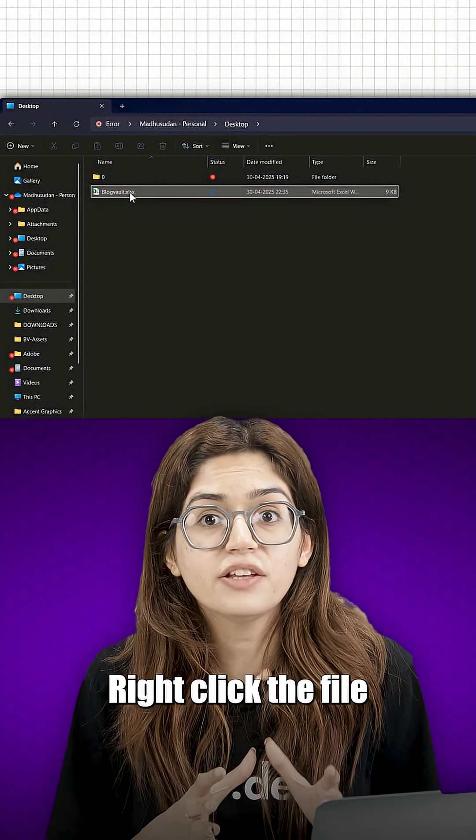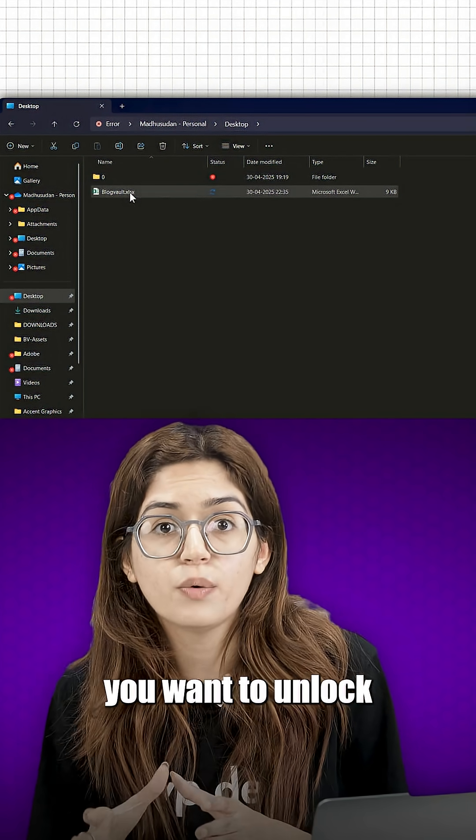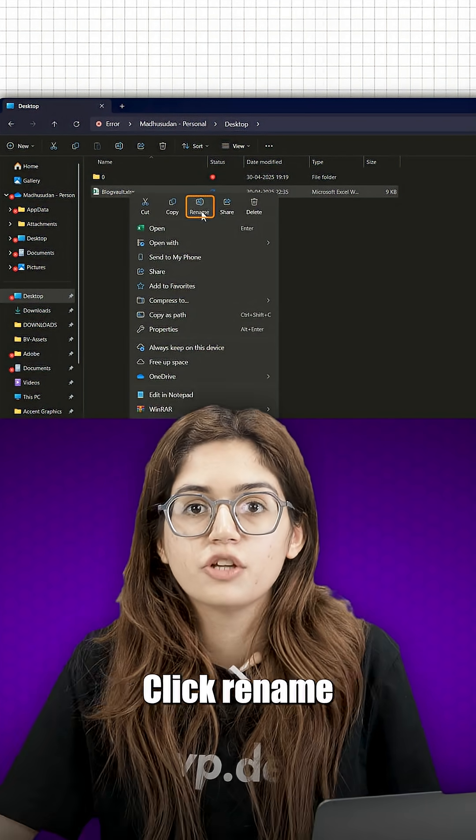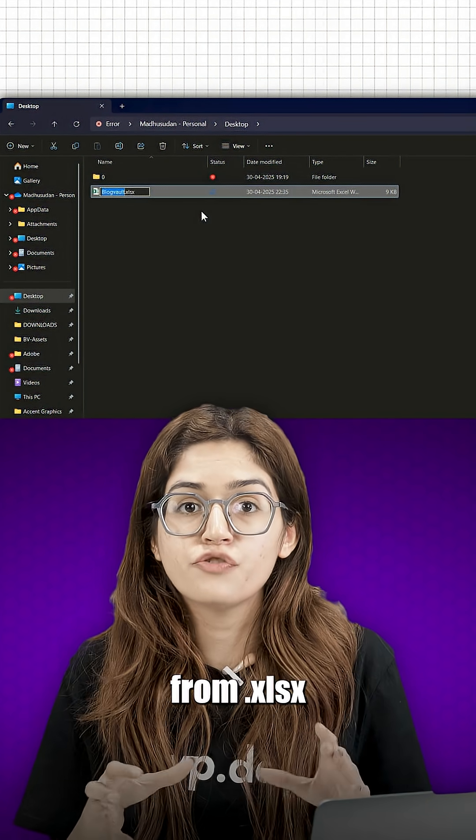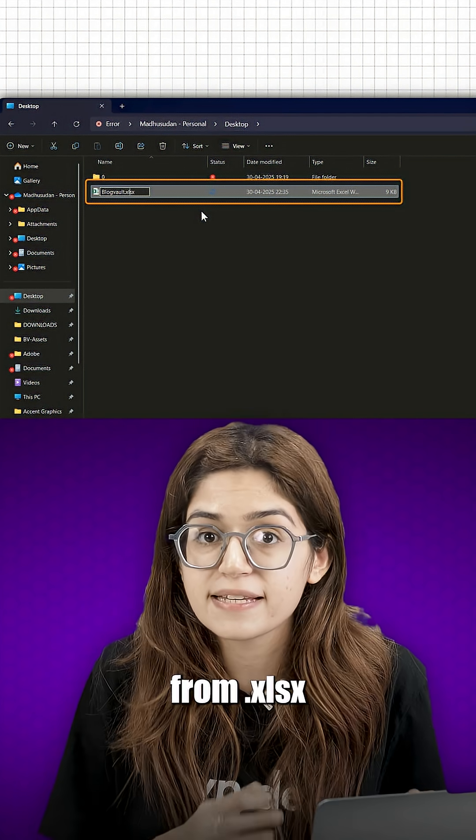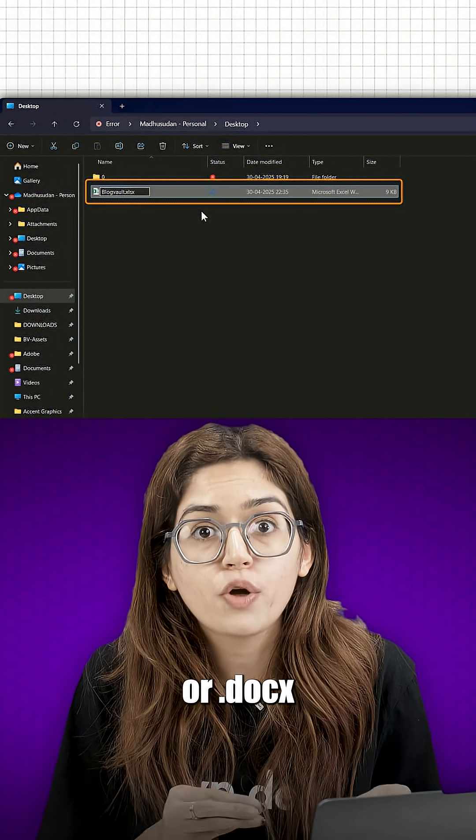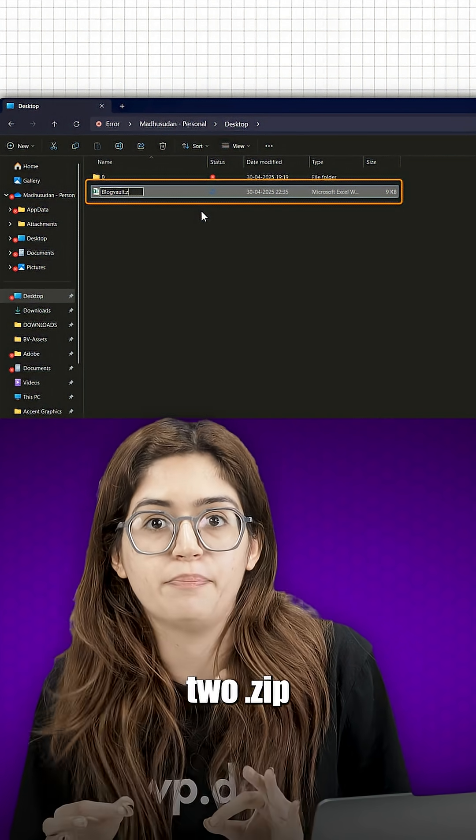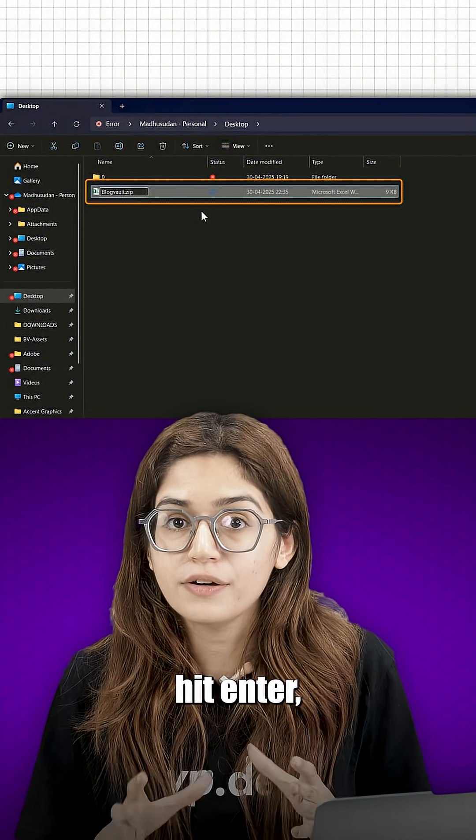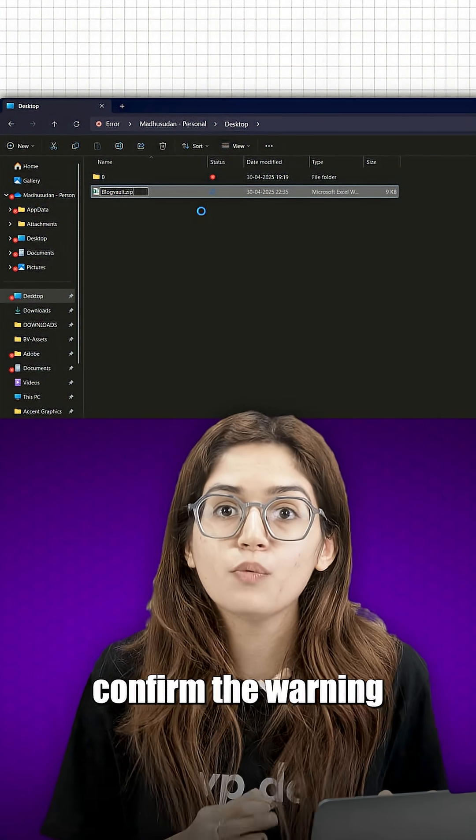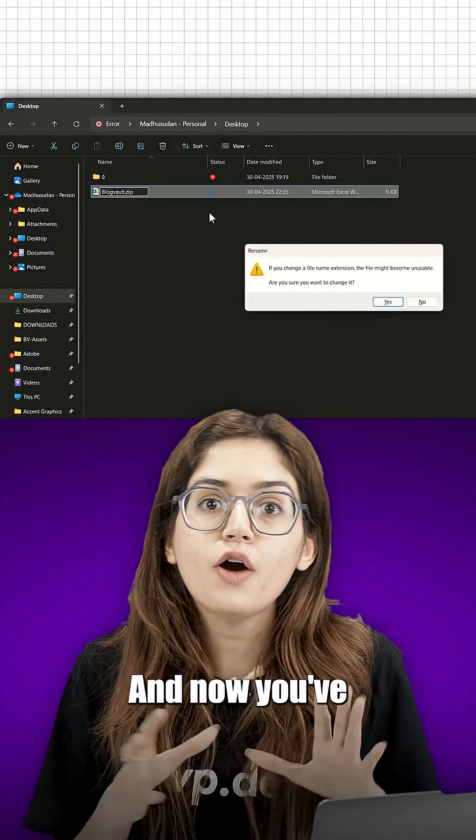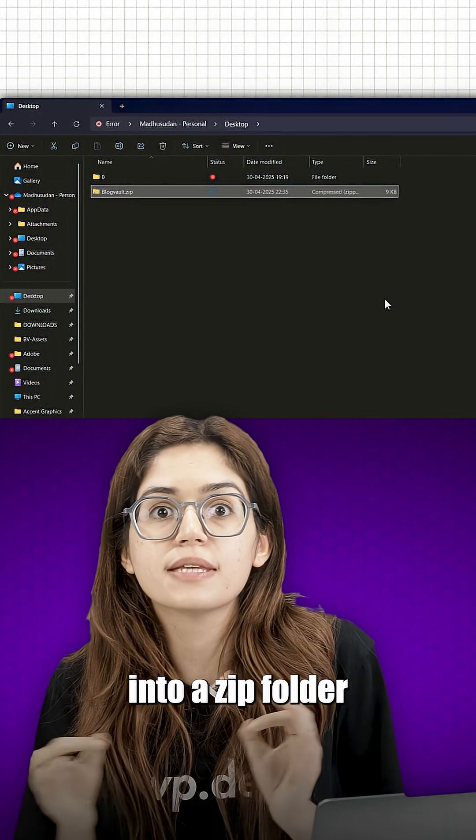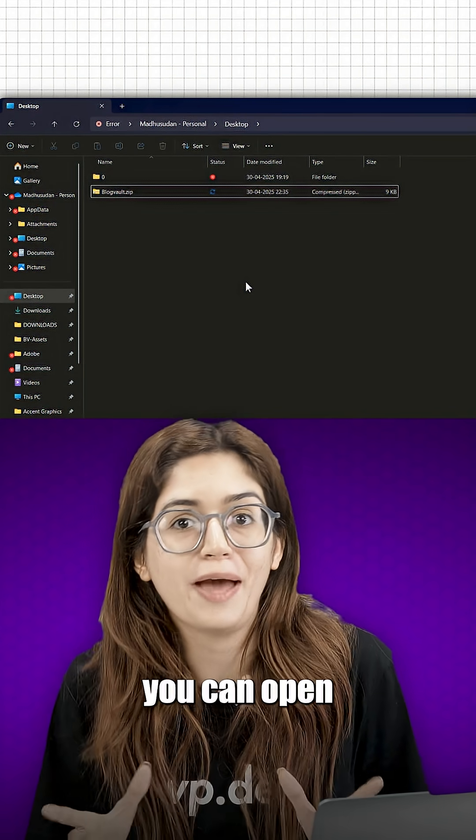Right click the file you want to unlock, click rename, change the extension from dot xlsx or dot x to dot zip. Hit enter, confirm the warning and now you've turned your document into a zip folder you can open.